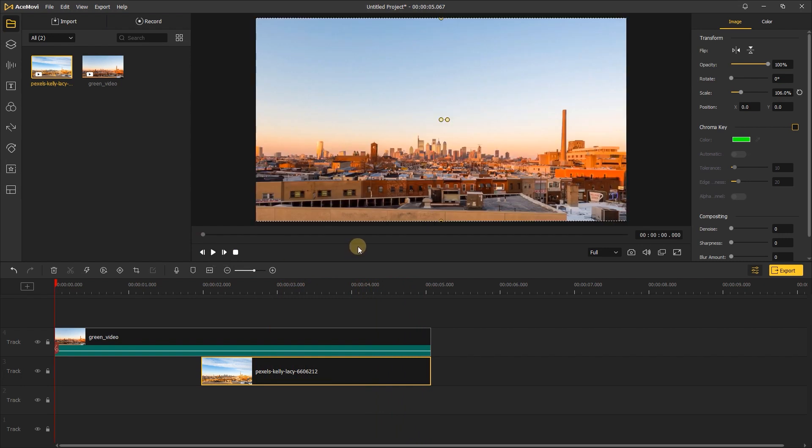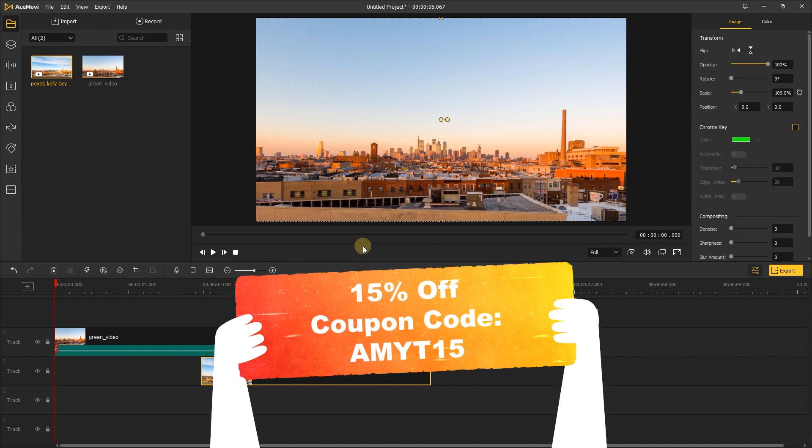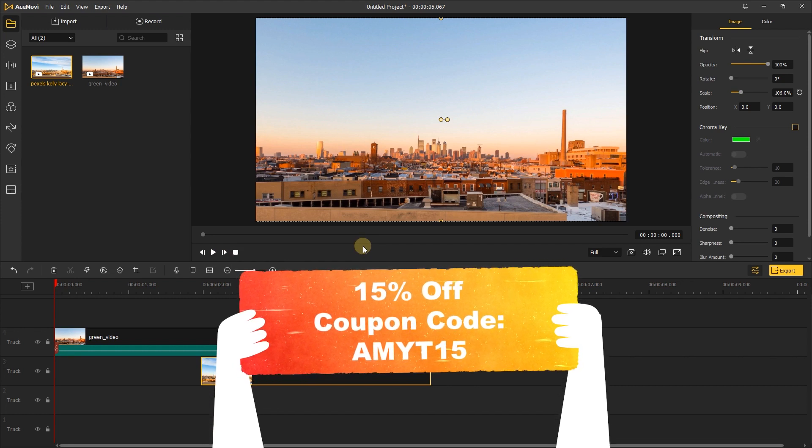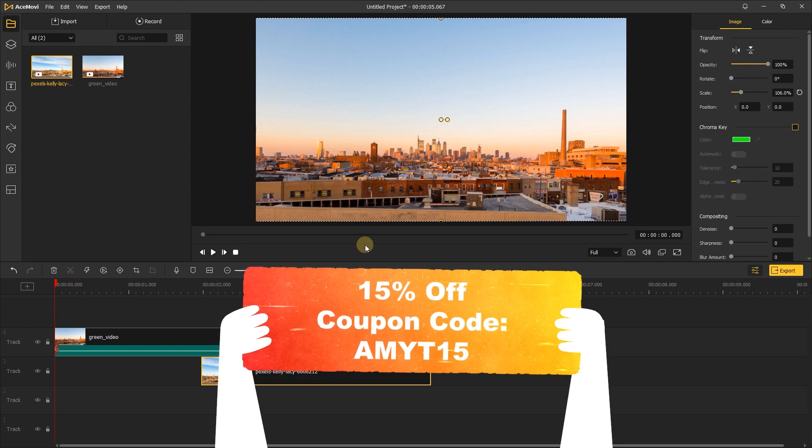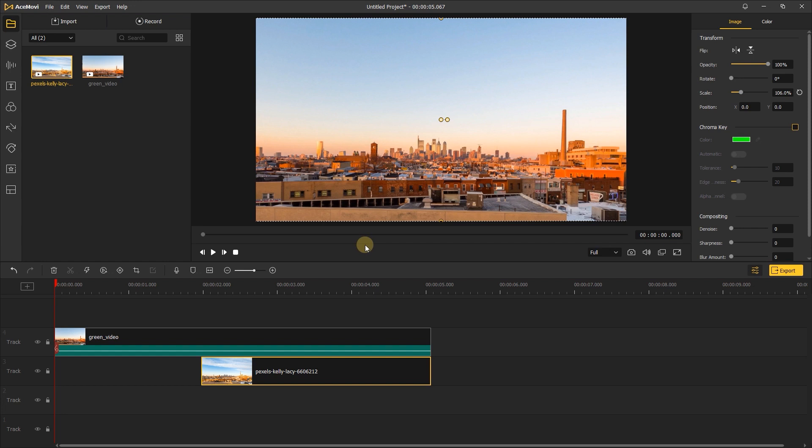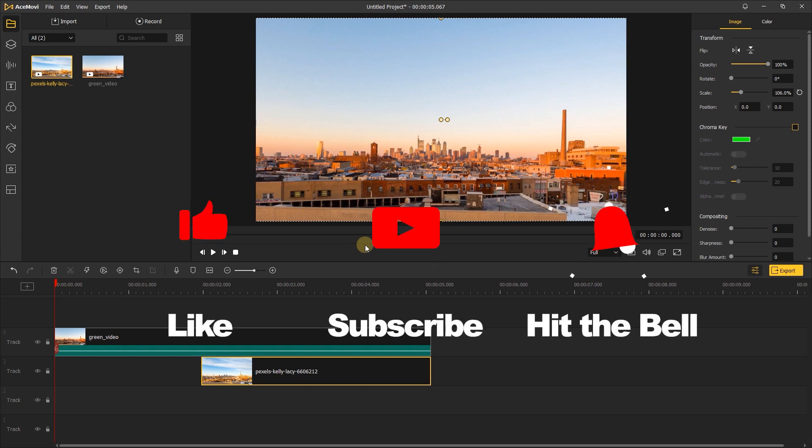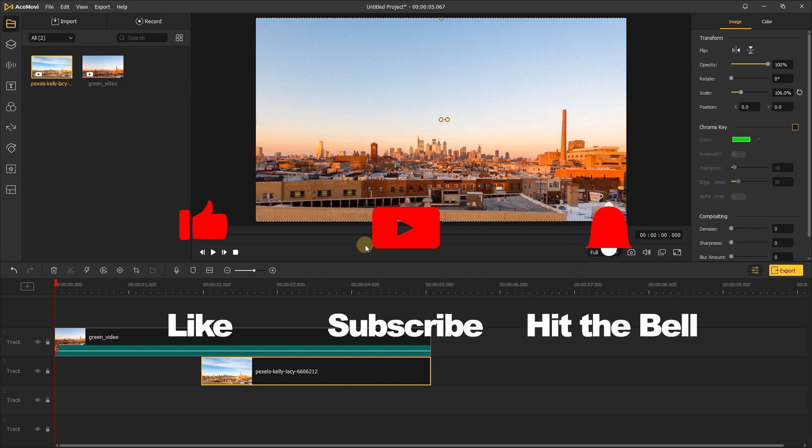If you haven't downloaded AceMovie, here is a 15% discount for our YouTube fans. If you found this video helpful, don't forget to like, subscribe and ring the bell. Let us know what tutorials you'd like to see next in the comments below. Thanks for watching. See you next time.